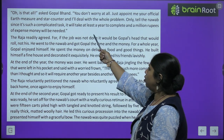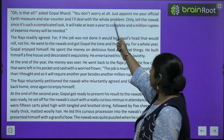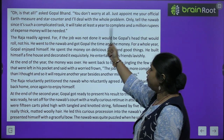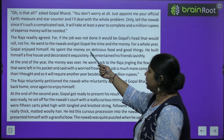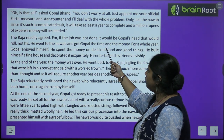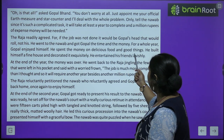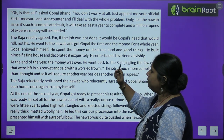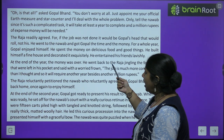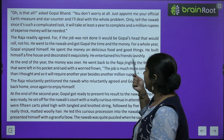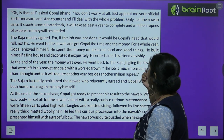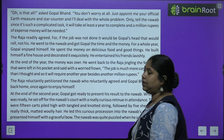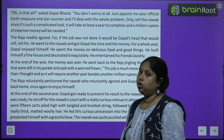'Oh, is that all?' asked Gopal Bhant. 'You don't worry at all. Just appoint me as your official Earth Measurer and Star Counter and I'll deal with the whole problem. Only tell the Nawab that since it is such a complicated task, it will take at least a year to complete and a million rupees in expense money will be needed.'